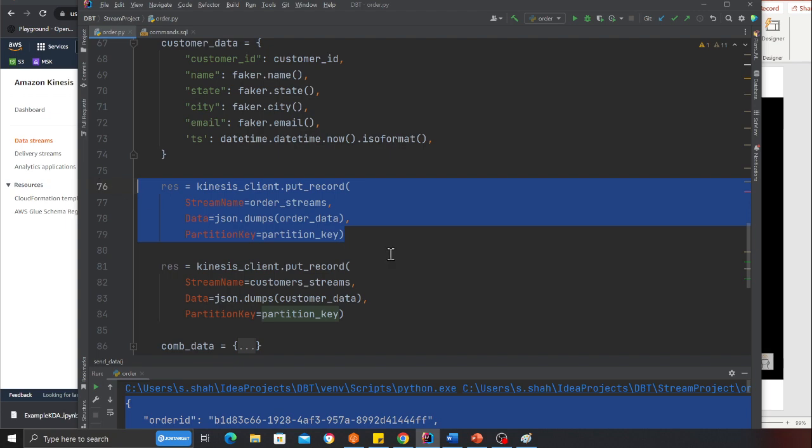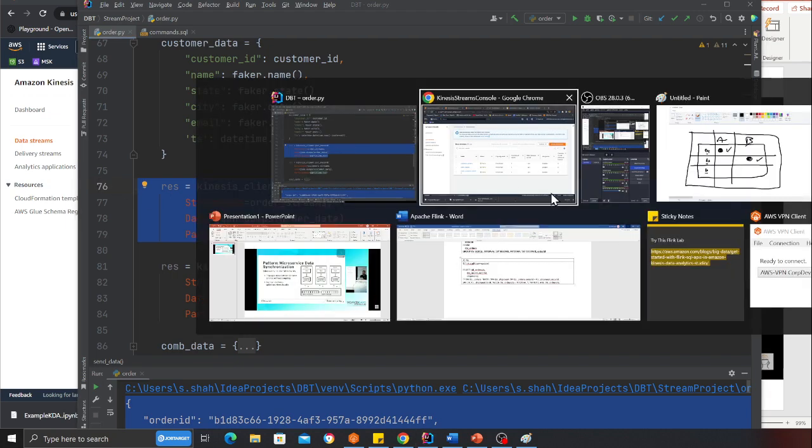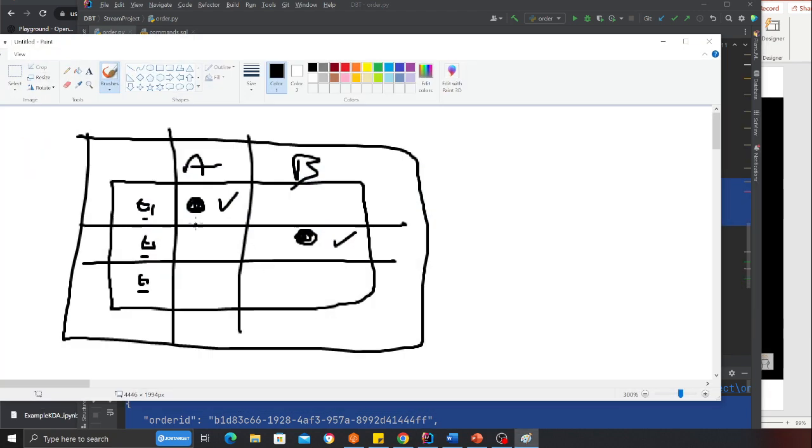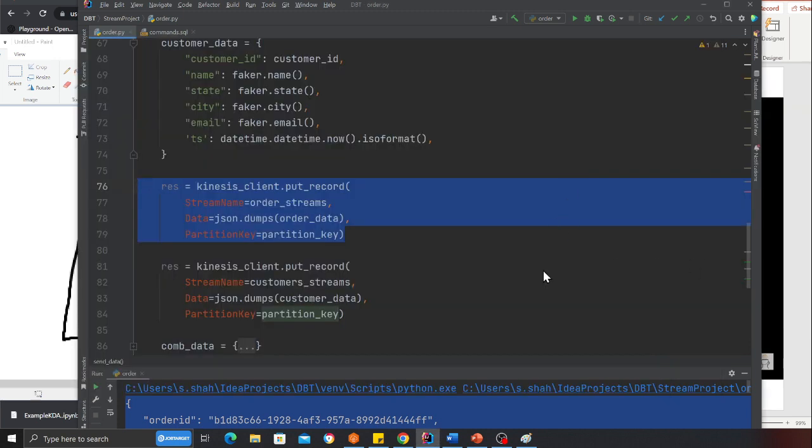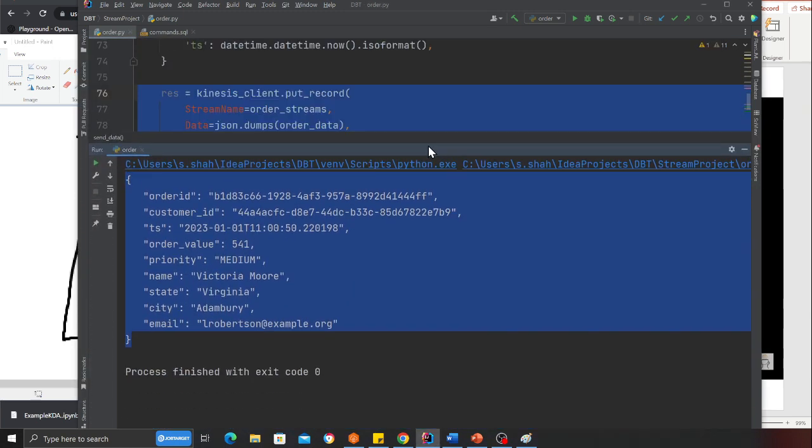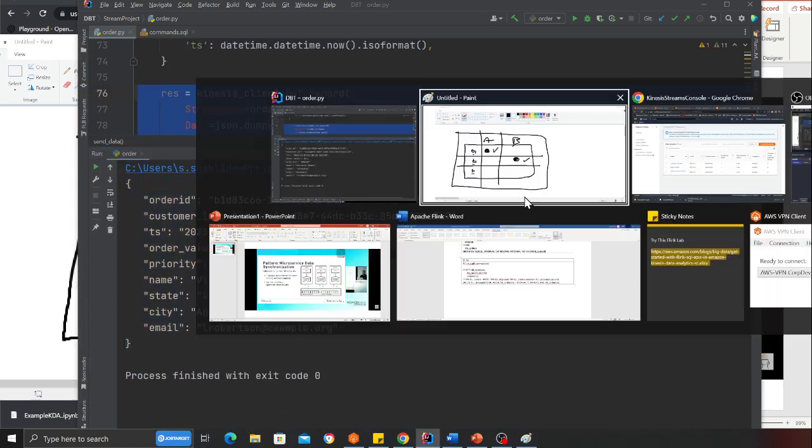If you observe, I'm publishing into the order and customer streams. The data might arrive at different time intervals, so we have to use a window and join that. Now let's take a look at an example.